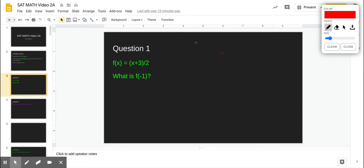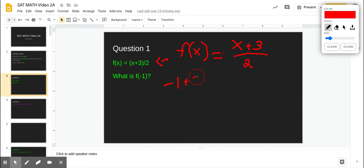Question 1. We have f(x) = (x + 3) / 2. What is f(-1)? All you're doing is plugging in negative 1 for x. So it'll be negative 1 plus 3 divided by 2. Negative 1 plus 3 is 2, and 2 divided by 2 is 1. So f(-1) = 1.